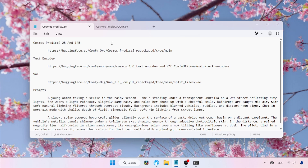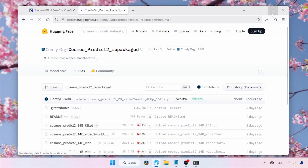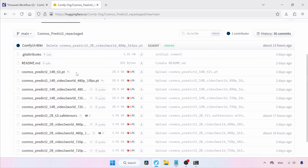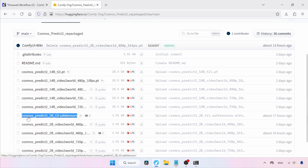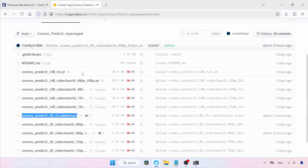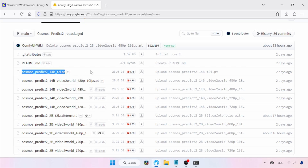The links I'm using here are in the description, so you don't need to type them manually. First, let's see where we can download the Cosmos Predict 2 text-to-image models. Let's open this link in our browser. You'll see a lot of models here. If you're looking for the 14B text-to-image model, download the one called Cosmos Predict 2 14BT2I.pt. If you prefer the smaller 2B model, grab the file called Cosmos Predict 2 2BT2I.safetensors. We'll start by running the 2B model. After that, since I can't run the full 14B model on my computer, I'll show you how to use GGUF models in ComfyUI, so make sure to watch the entire video.